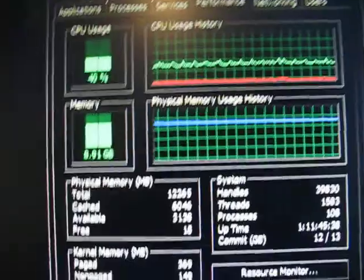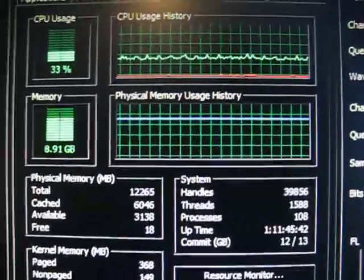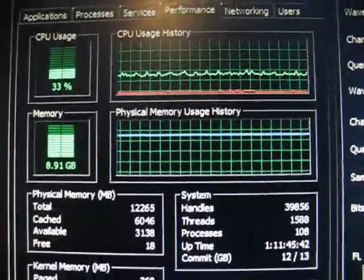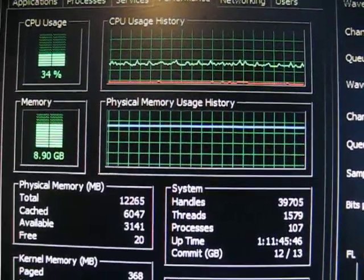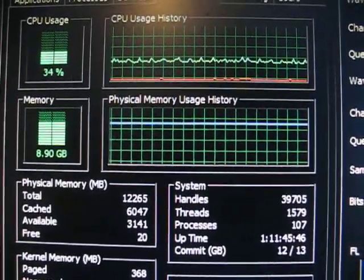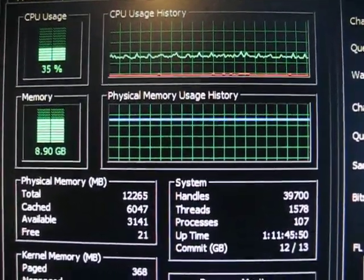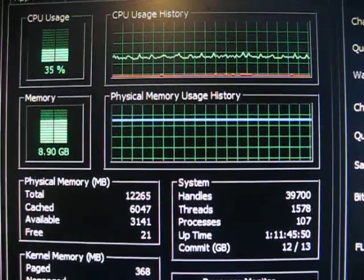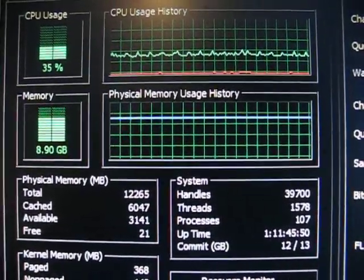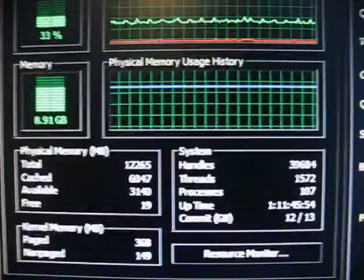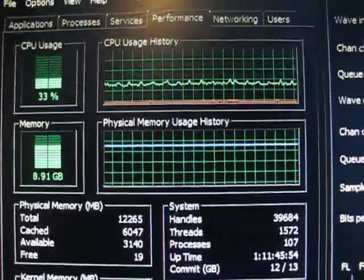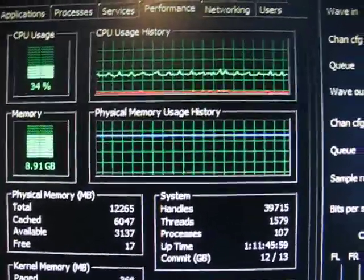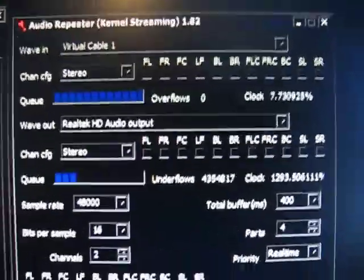If we look at the task manager, the system is not overloaded. Processor usage is only about 30% overall, and we've only got about 8GB out of 12GB used for memory, so this computer's got plenty of capacity available to run this simple little audio repeater.